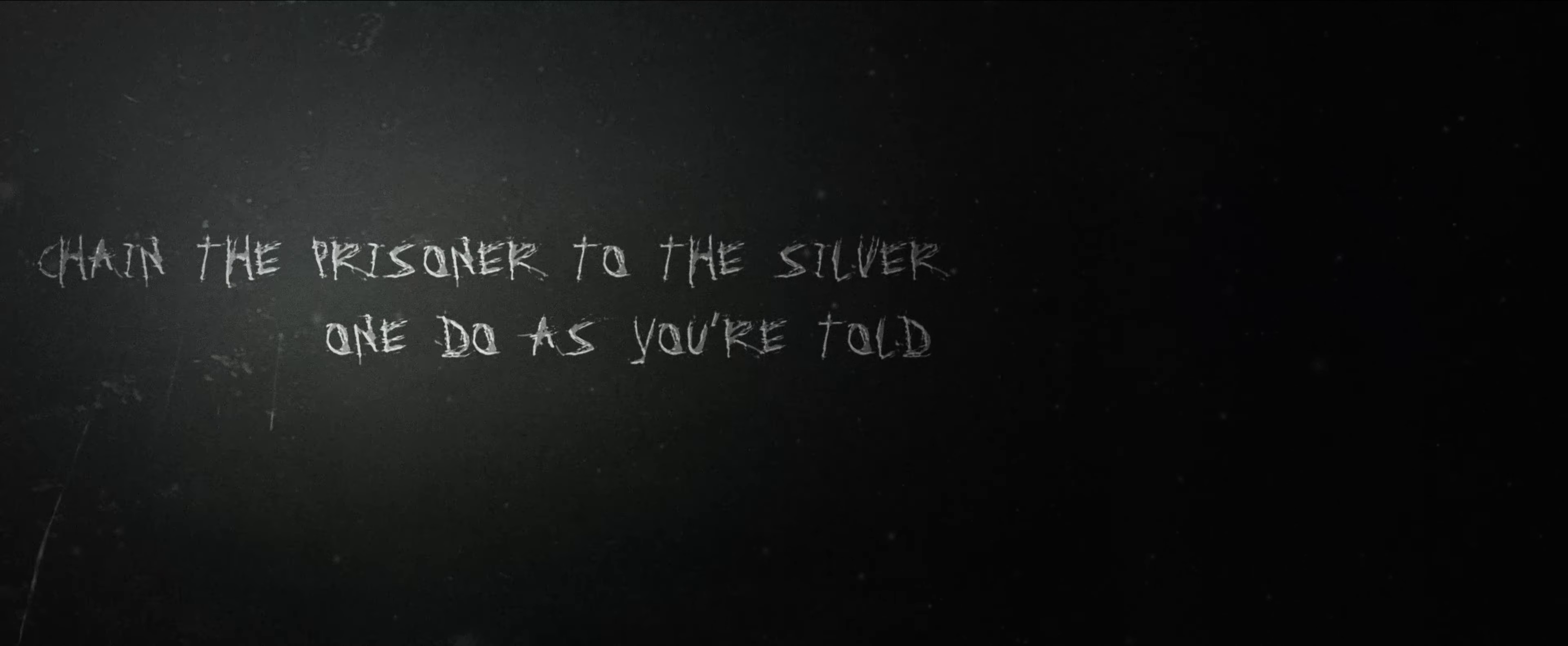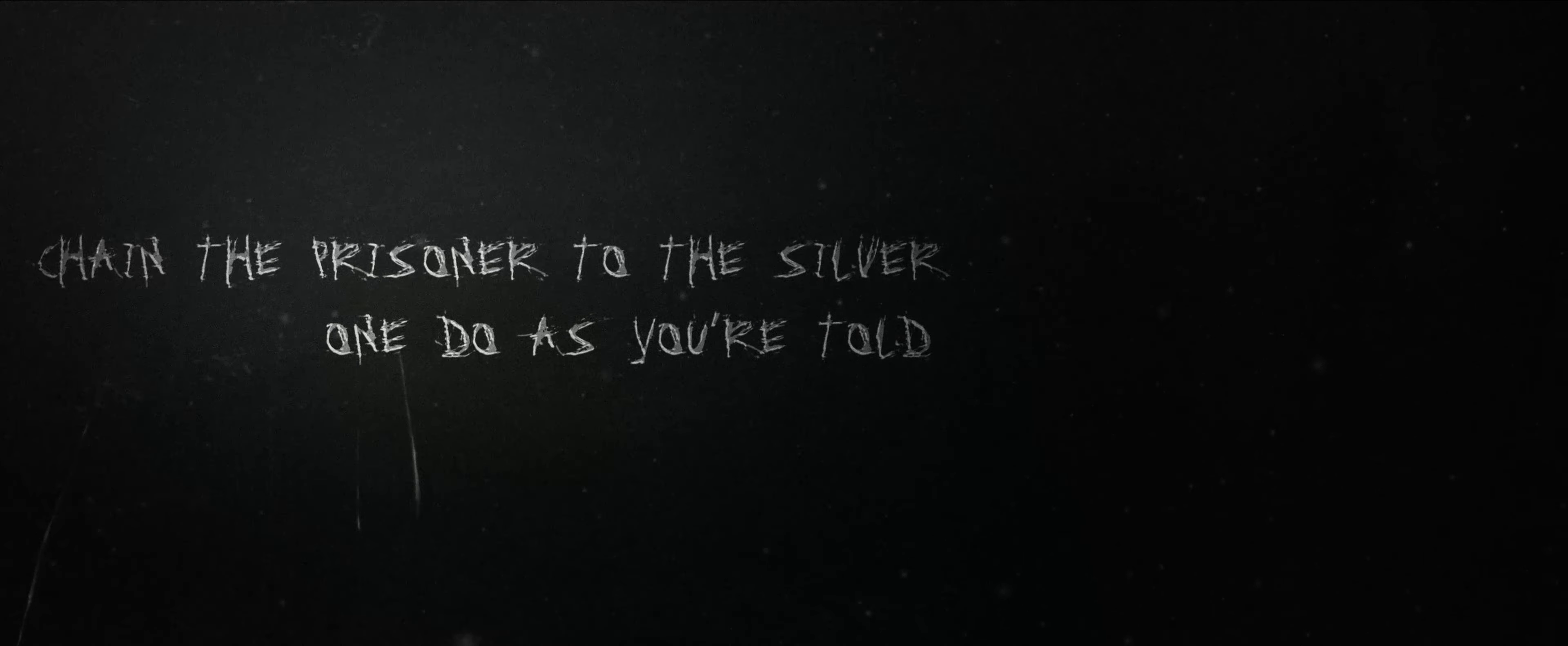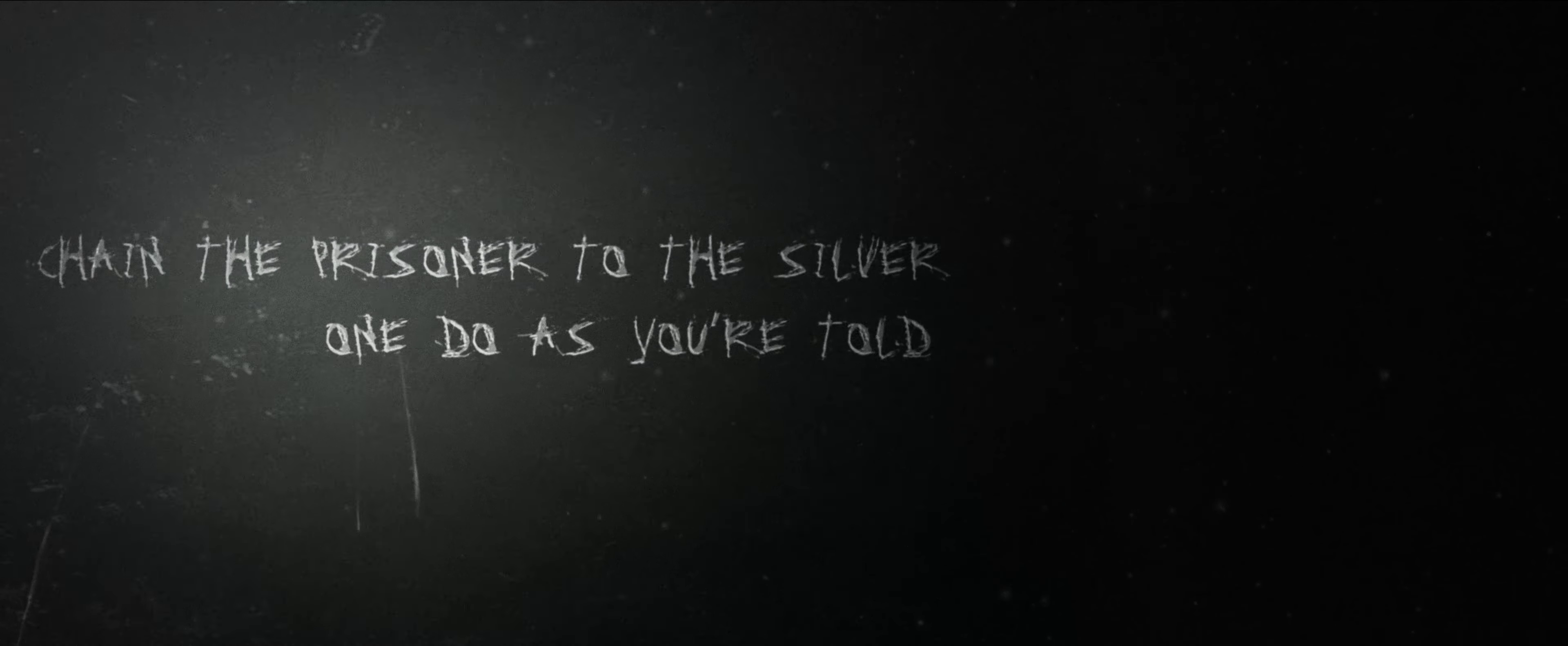Chain the prisoner to the silver one, to ask your toll on his rest. Your wife and lay her around the world, this may have gone.